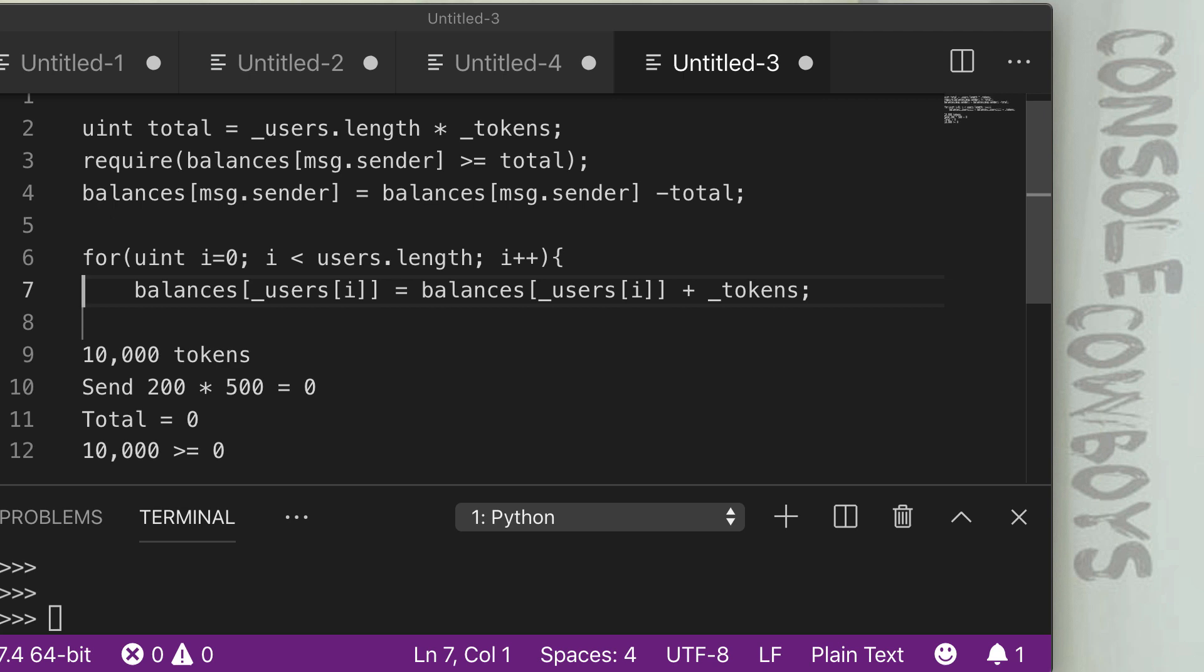And we say, well, let's take the total number of tokens we want to send and we're going to minus it off the balance of the sender so that we record that they sent X number of tokens. And their value is decreased by that. So we're going to say, okay, well, the total tokens is 10,000. If we minus off the total of zero, which is the overflowed number, we now still have 10,000 tokens in the user's account.